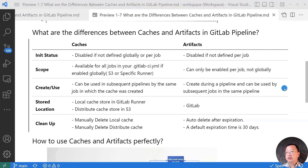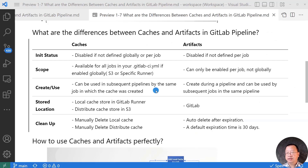The next line is scope. Cache has two scopes: pipeline level scope or job level. Artifacts are defined at job level only. The third line is create and use. Creating and using a cache requires adding code in a job, while for artifacts only the creation needs to be declared — using artifacts does not need a declaration.